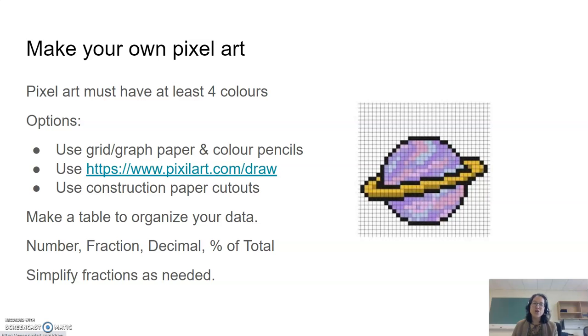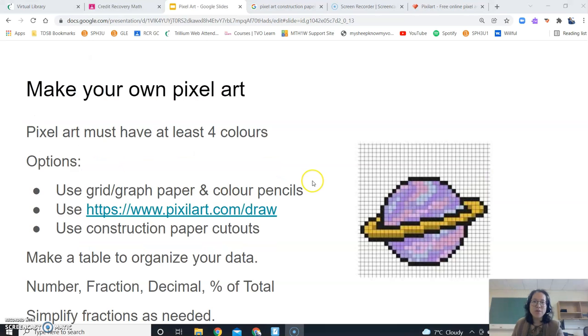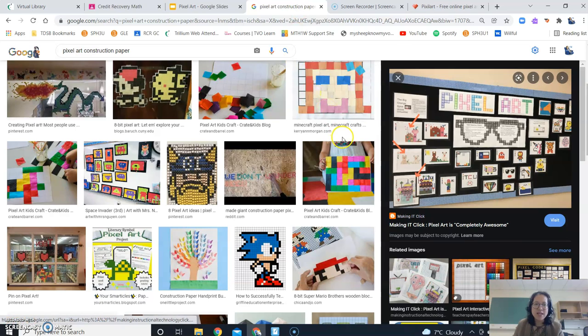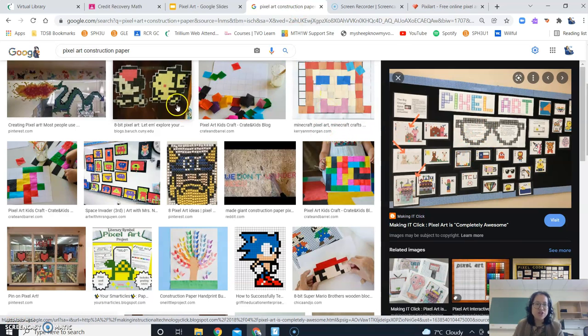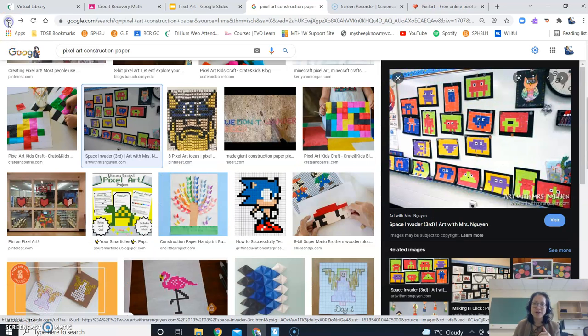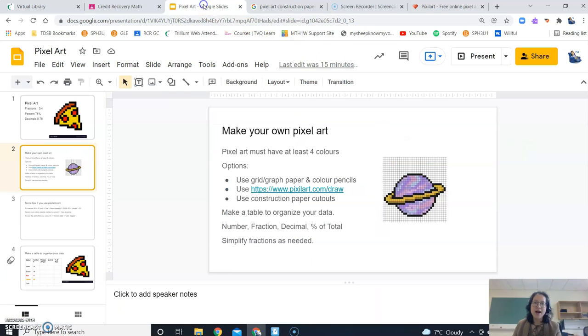Or you can do something more hands on. If you like to actually just use your hand and cut out stuff. So let me just show you an idea of that. These are some pixel art drawings right over here. They're actually cut out with construction paper. Some other examples right here as well. So choose one of those three options and then go with that.